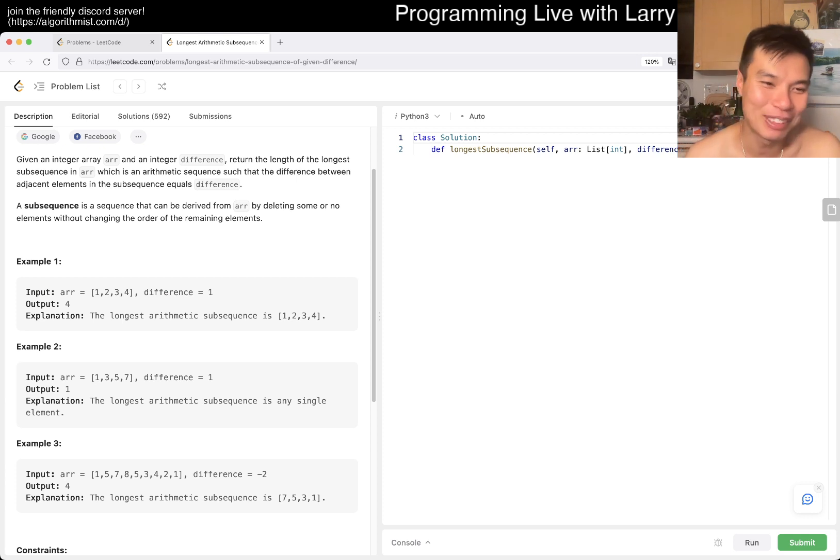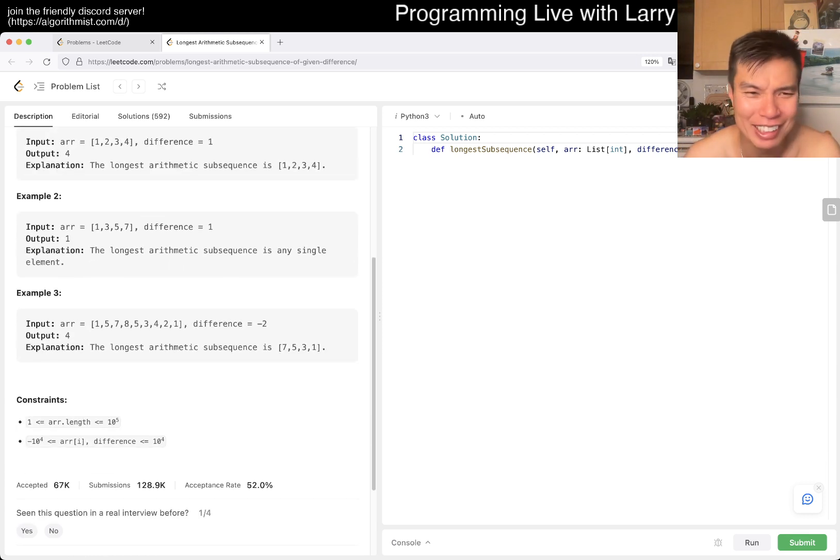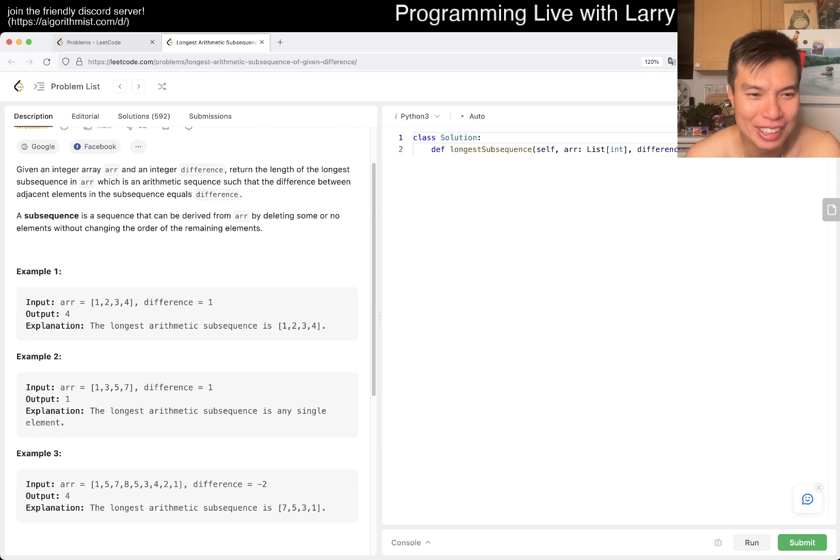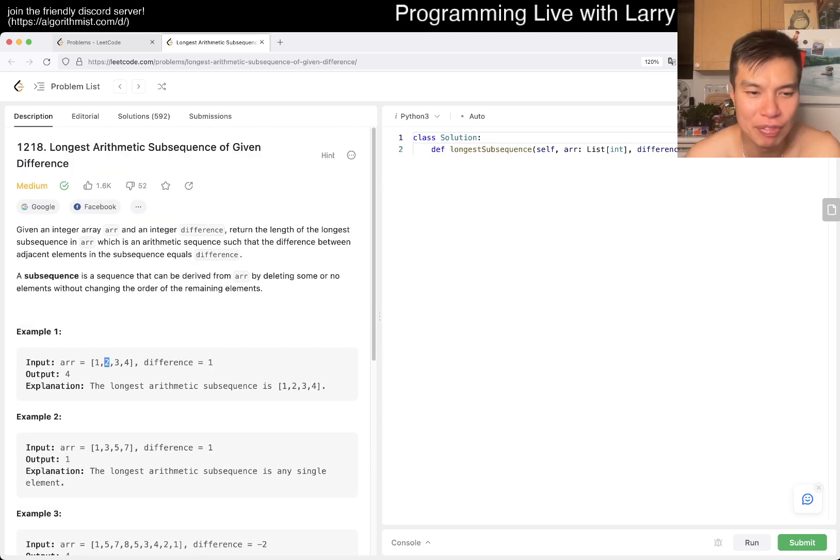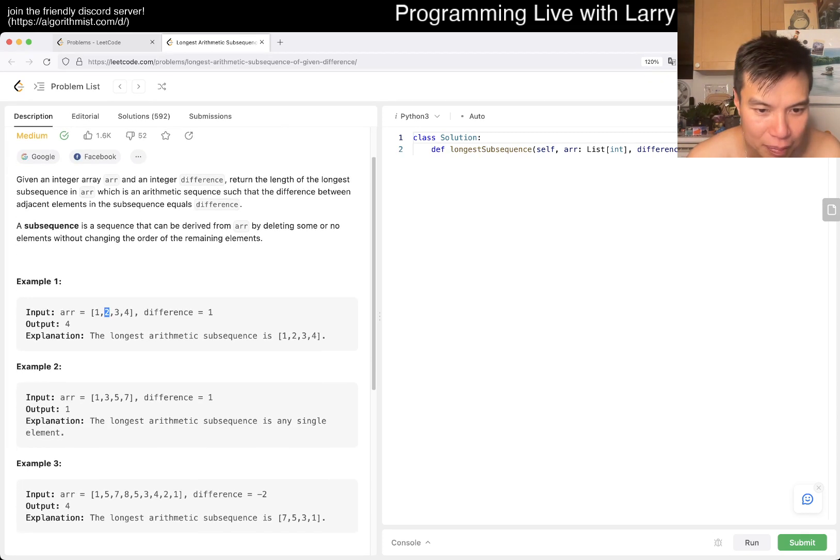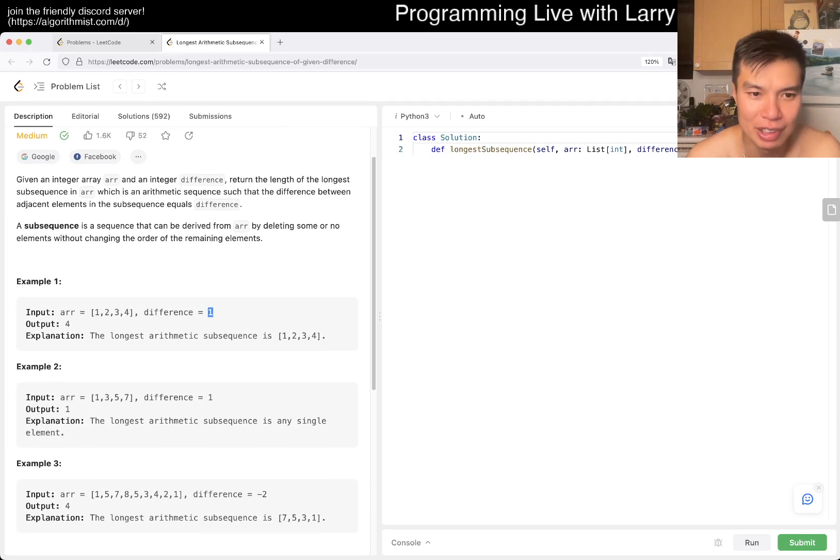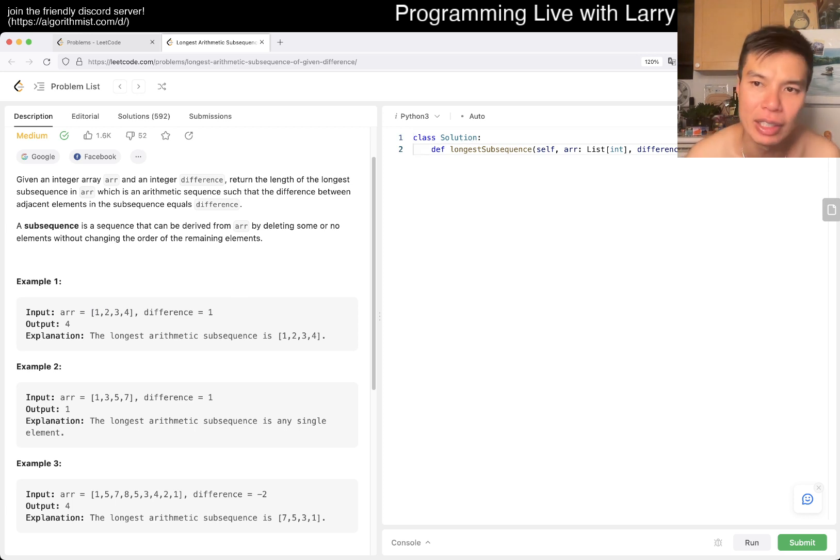Oh yeah, they tell me the difference! I actually misread this for a bit, that's why I was thinking how do I do this better than N squared. But when they give us the difference, it becomes a lot easier, right? Because for each number you just have to find if there is the previous one. So that's basically the idea.